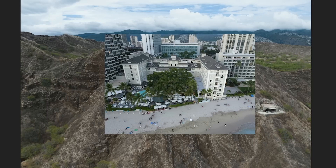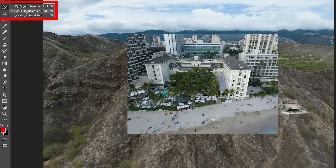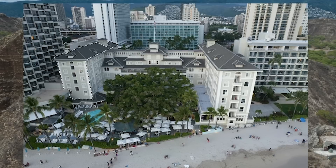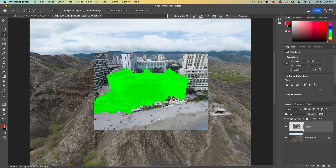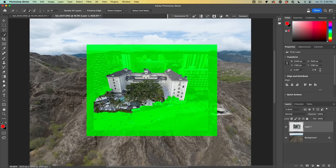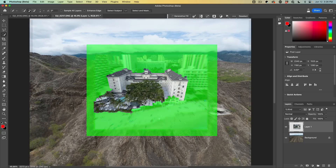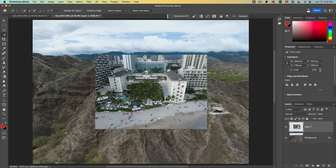There's a technique to get this to actually blend into the image and I'll show you right now. The first thing we want to do is grab our Quick Selection and I want to select the main part of the building. So we've selected the building, but what we want to do is just select the border between the building and the outside.